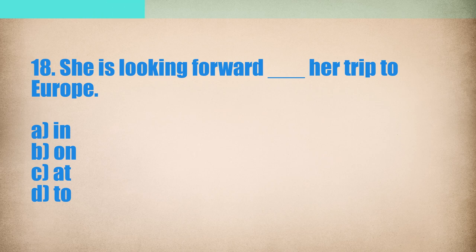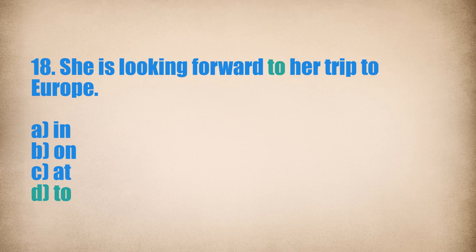She is looking forward to her trip to Europe.